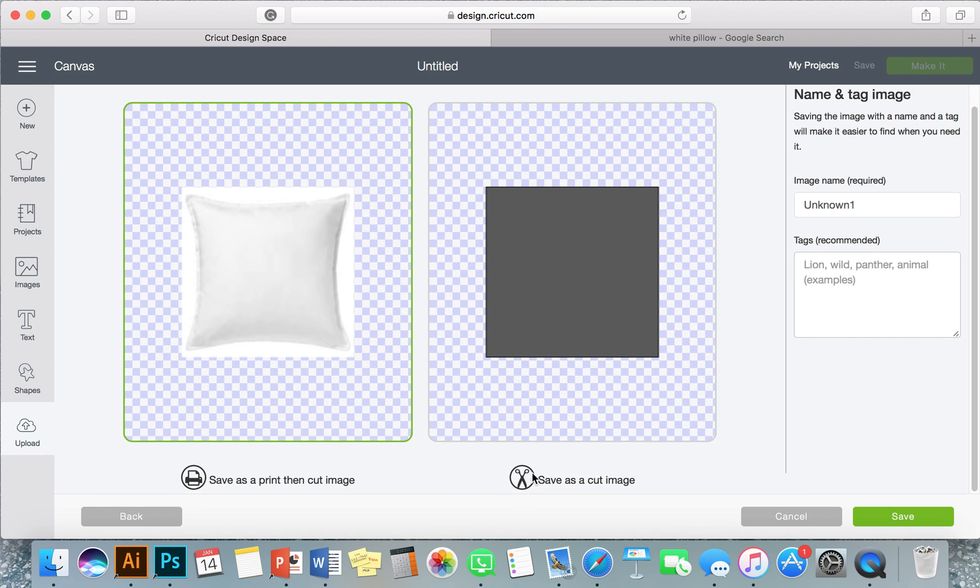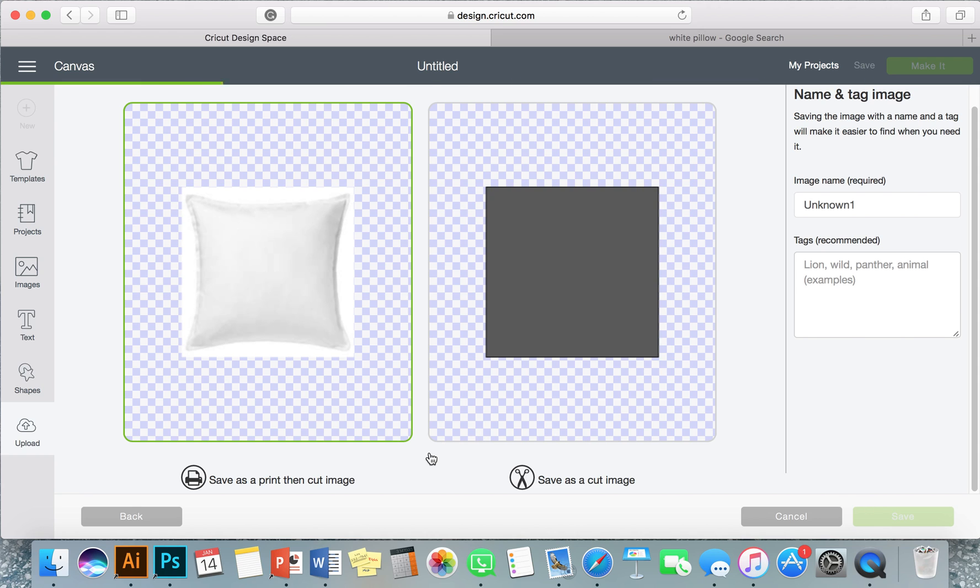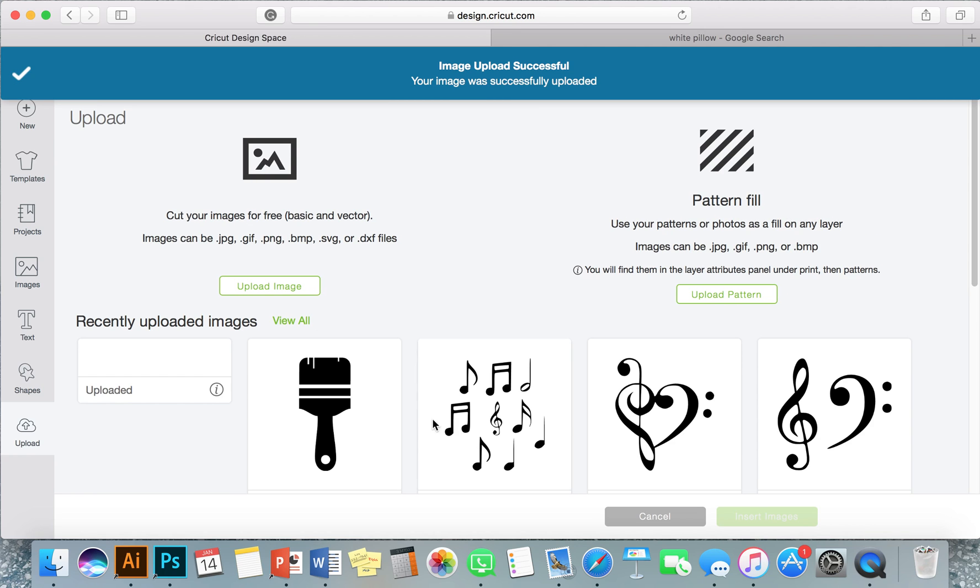Don't touch the image, just continue again and it will show here. This is just showing you if you do it as a cut it will just be a square, and if you do it as a print it will look like this.